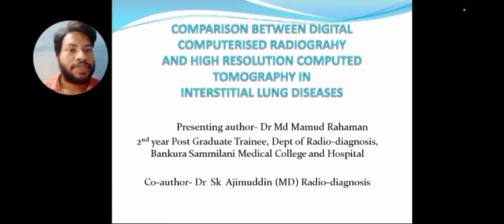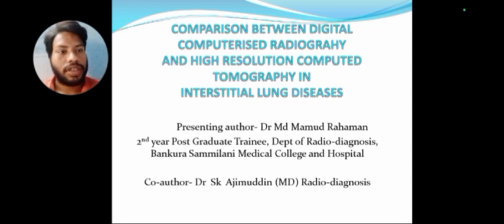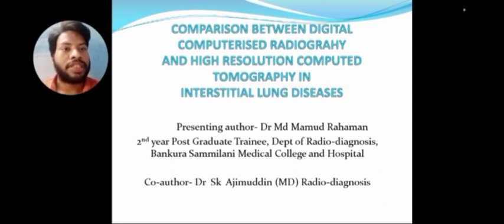Hello, myself Dr. Mahmoud Rahman and my topic is comparison between digital computed radiography and high resolution computed tomography in interstitial lung diseases.